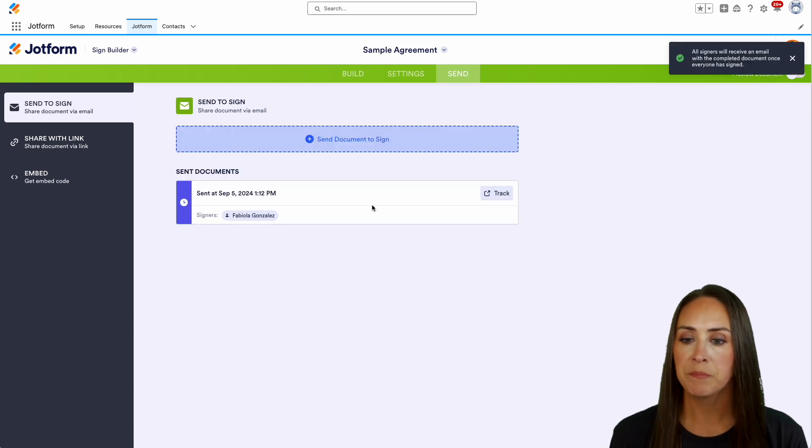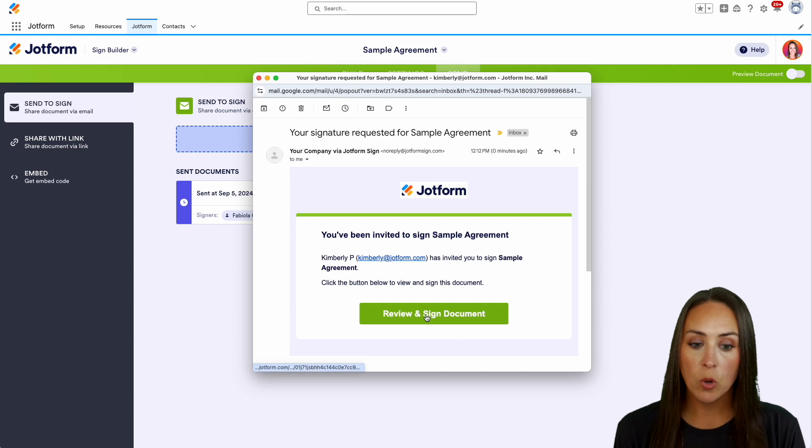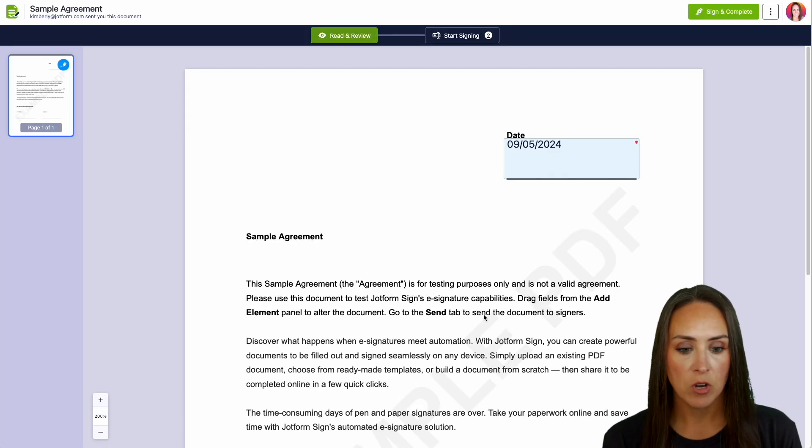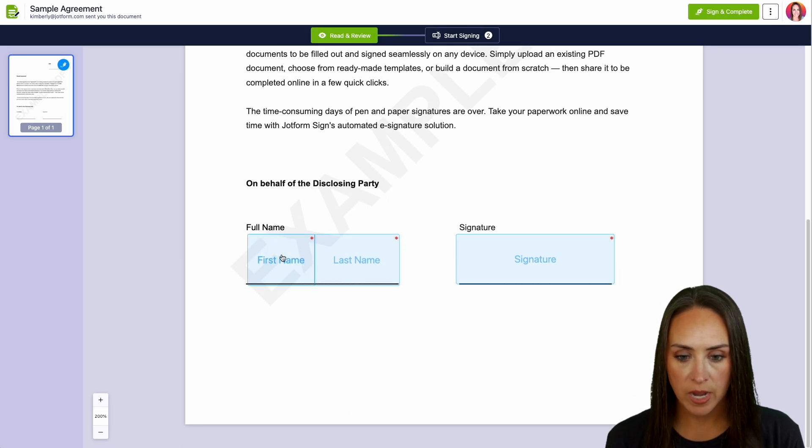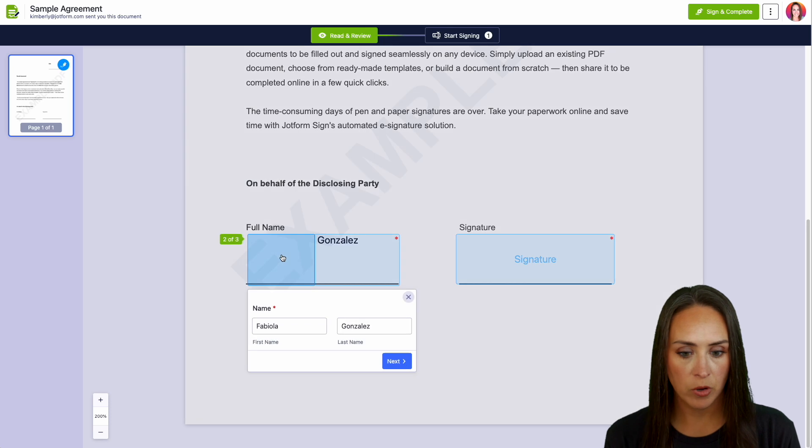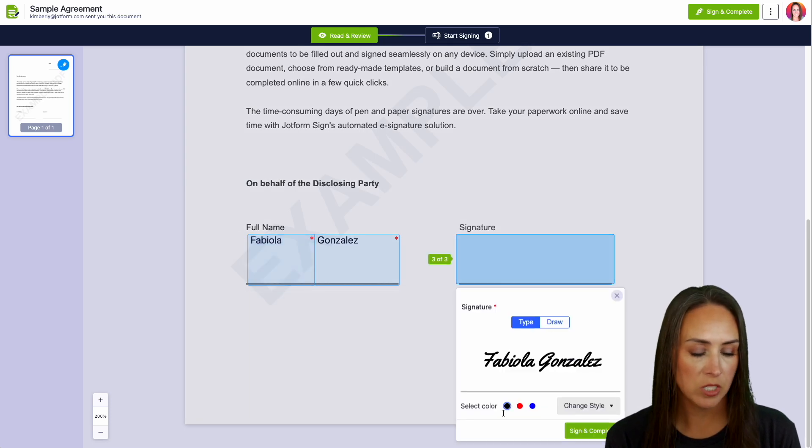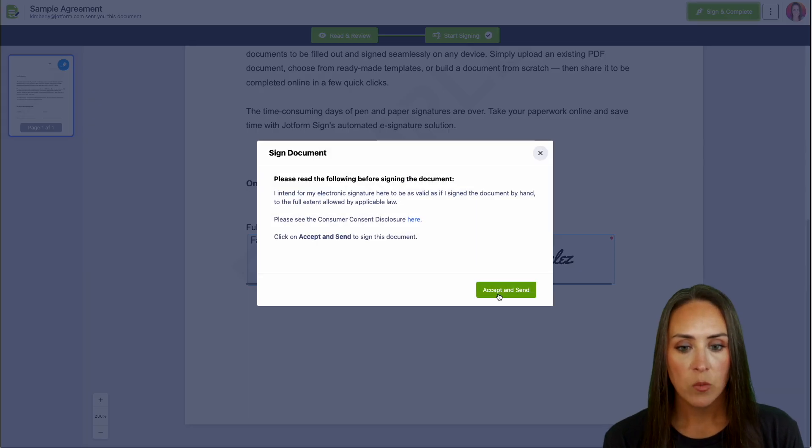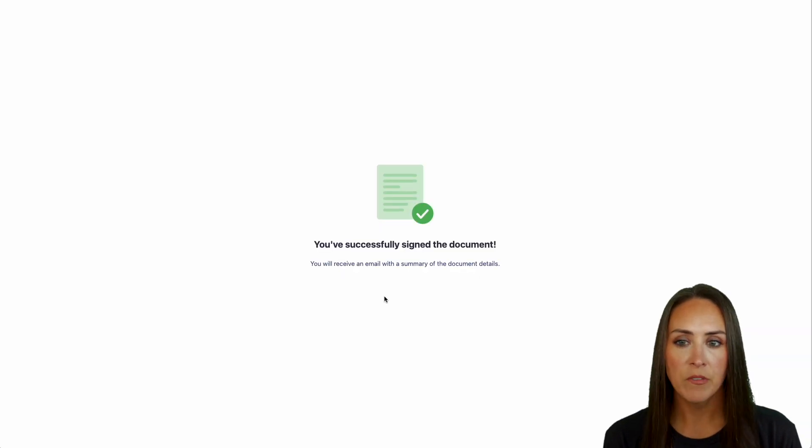All right, let me open up my email. And here is that email. So we're going to review and sign this document. We have our date. We have our name. Perfect. Went ahead and filled it out for us. And yes, our signature sign and complete. We're going to accept and send. Perfect.